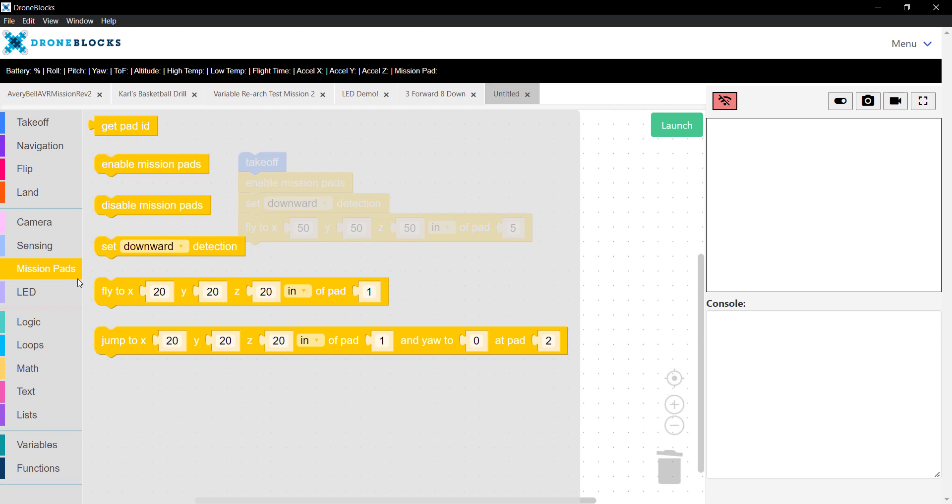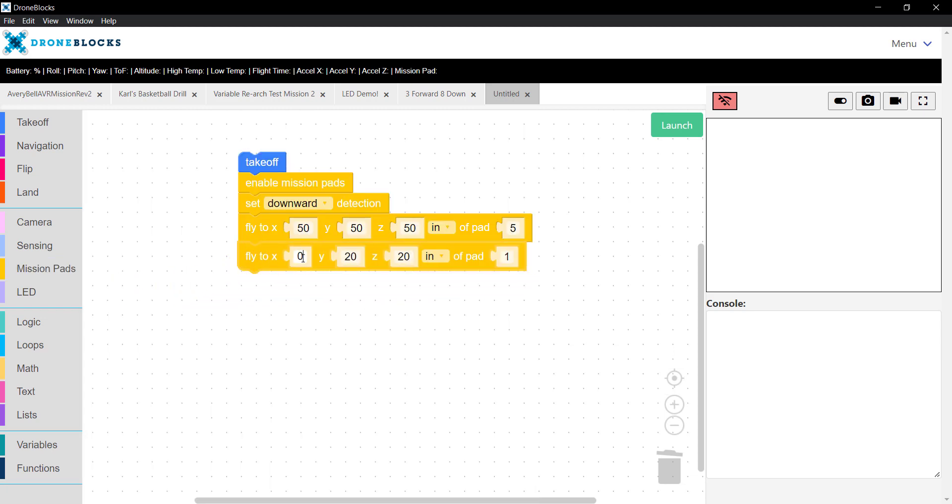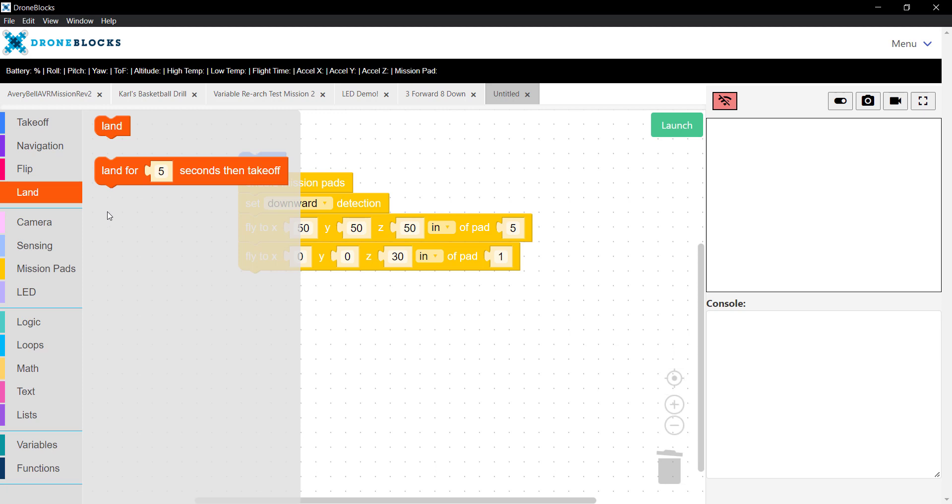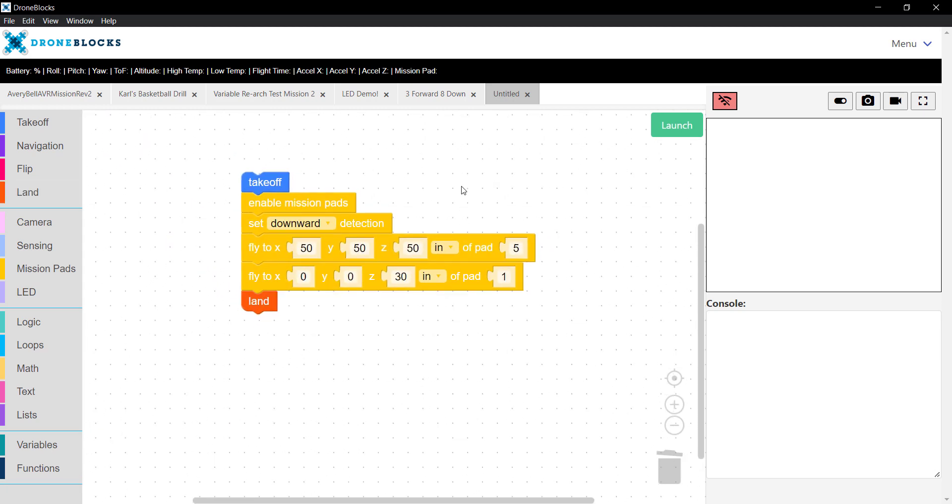50 inches to the left, and then 50 inches above pad number 5. Then follow up with another fly block. We'll go to 0, 0. So that will bring Telo back to the center of the mission pad above it. Let's decrease altitude to 30 inches and then finally land. What you'll find with both Telo Talent and Telo EDU is the accuracy is pretty good. Let me actually change that to 5.